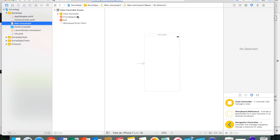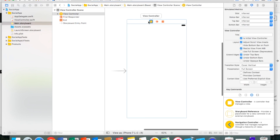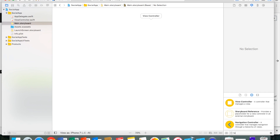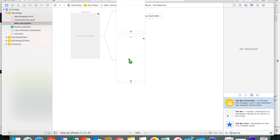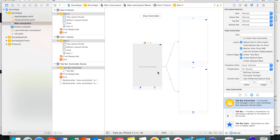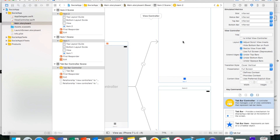We're going to be using Storyboard, so I'll go to my Storyboard file first. Let's get started on the home page — we're going to delete the default view and drag a tab bar controller onto our page. We have our tab bar and we're going to start on the home page first.